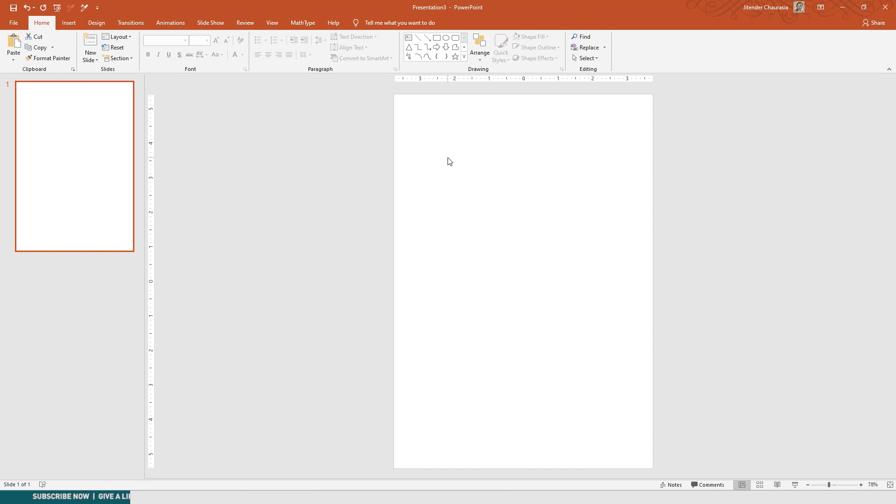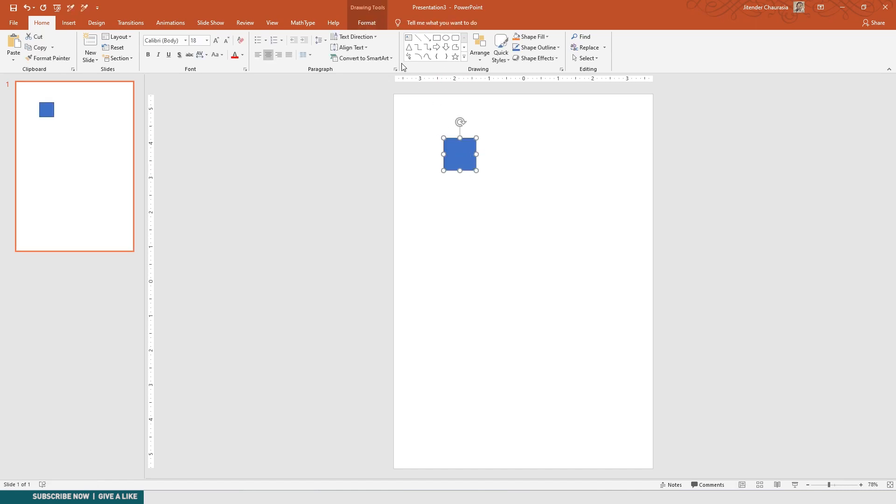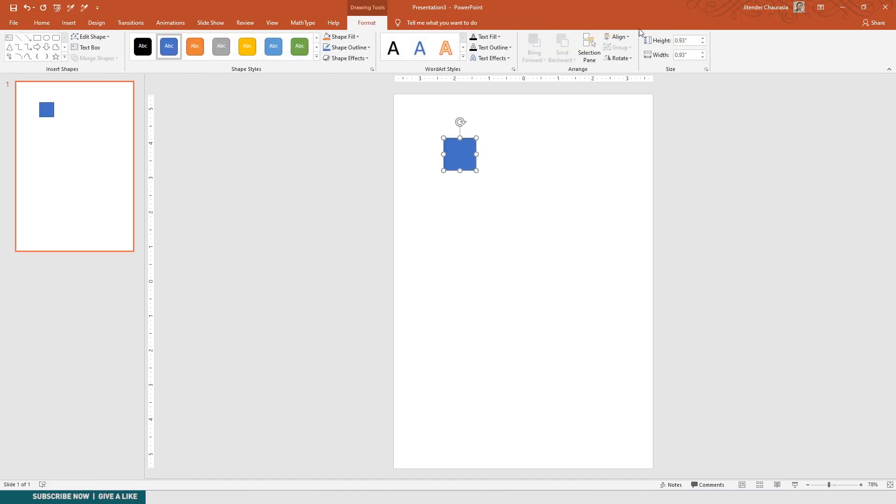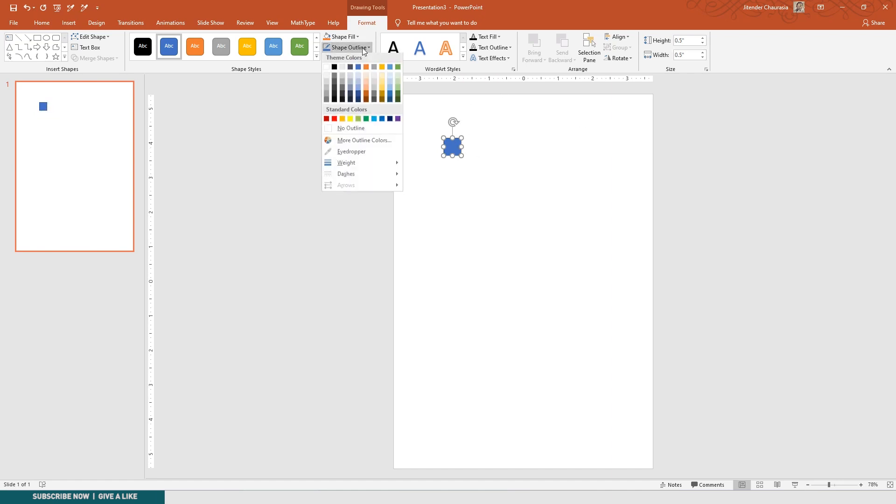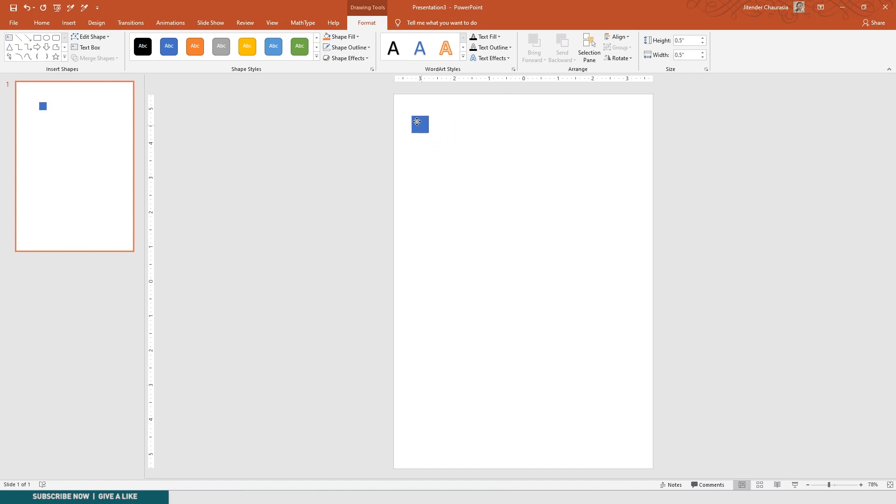For that we need to add some custom margins here. I'll take a rectangle, I'll press Shift and drag this rectangle. I'll come to the Format and I'll give it half inch size. I'm going to give a half inch margin on both sides, so I'll just keep 0.5 and I'll remove the shape outline.